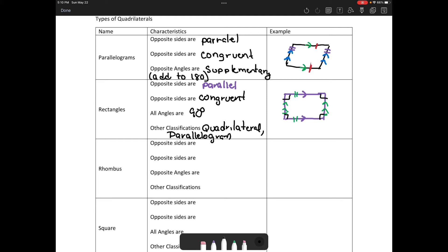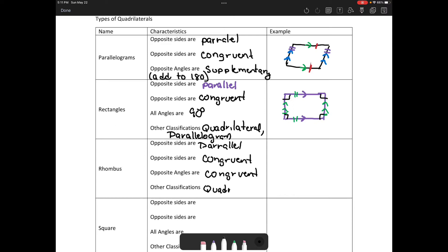In a rhombus, opposite sides are parallel, opposite sides are congruent, and opposite angles are congruent. How else can we classify a rhombus? A rhombus is a quadrilateral and a parallelogram. Is a rhombus always a parallelogram? Yes. Is a parallelogram always a rhombus? No.